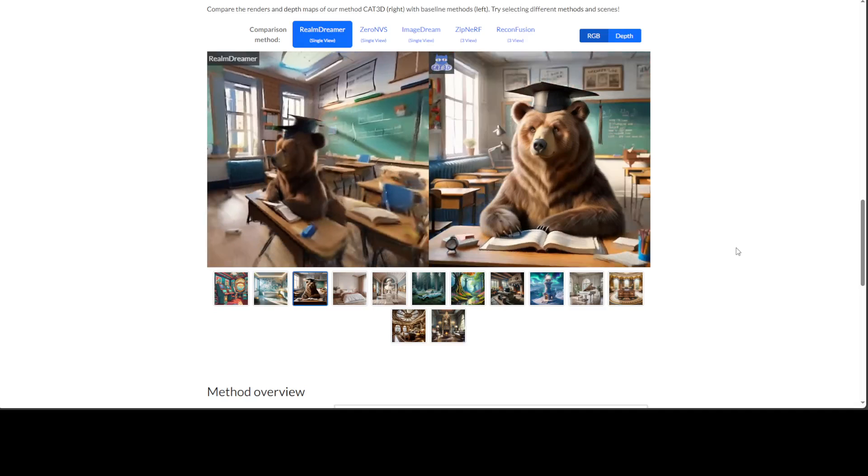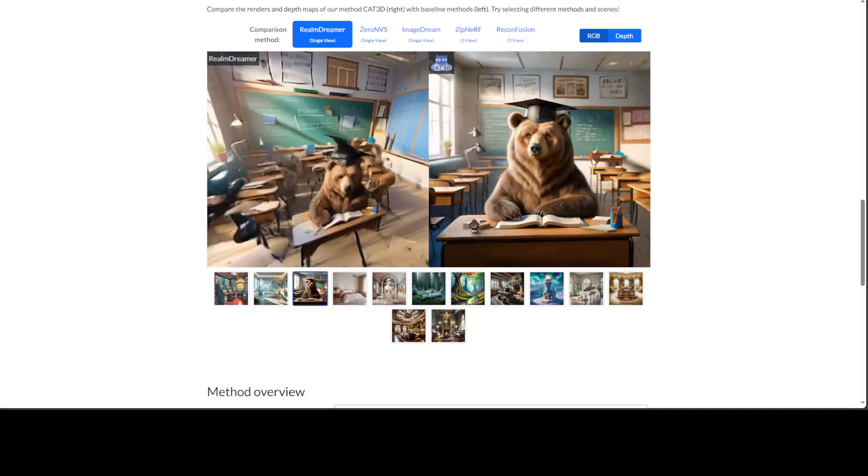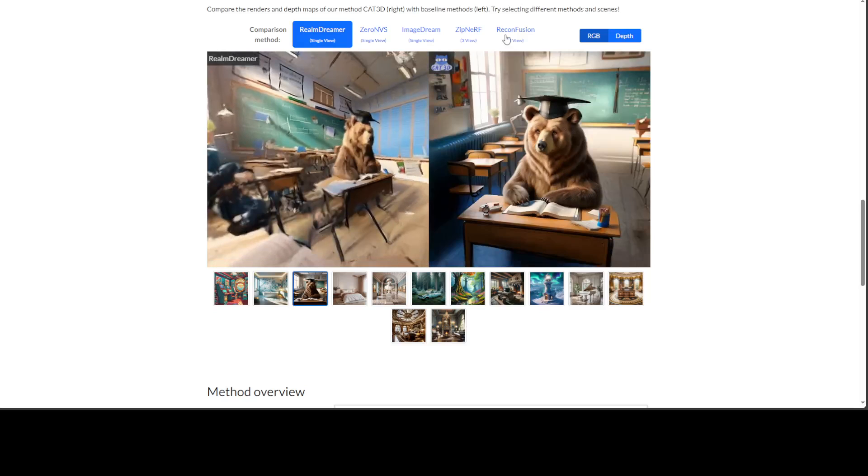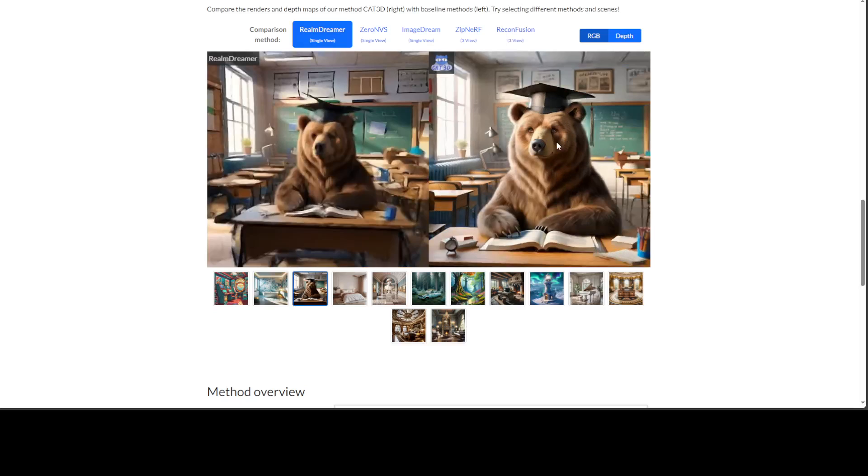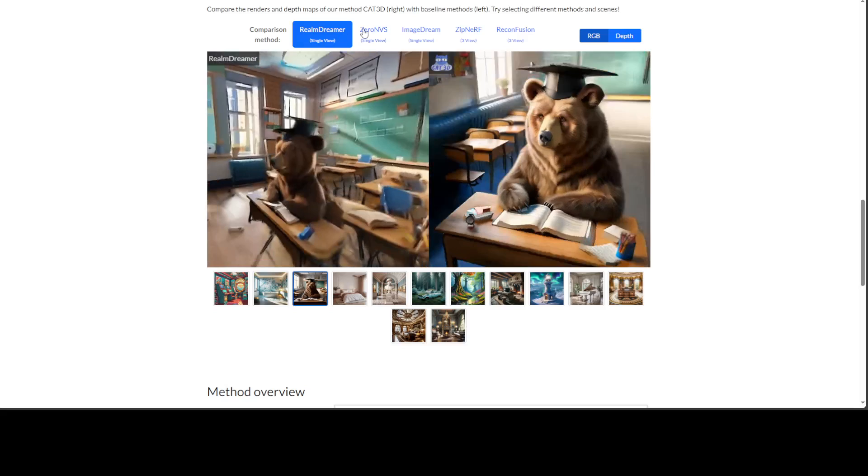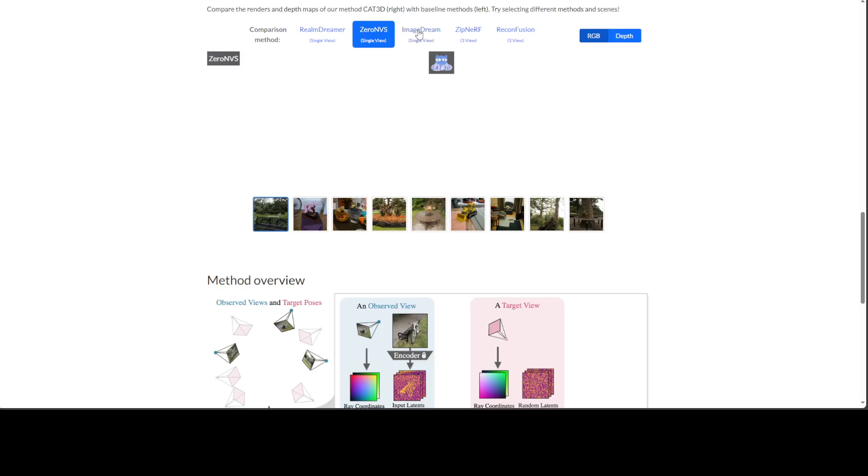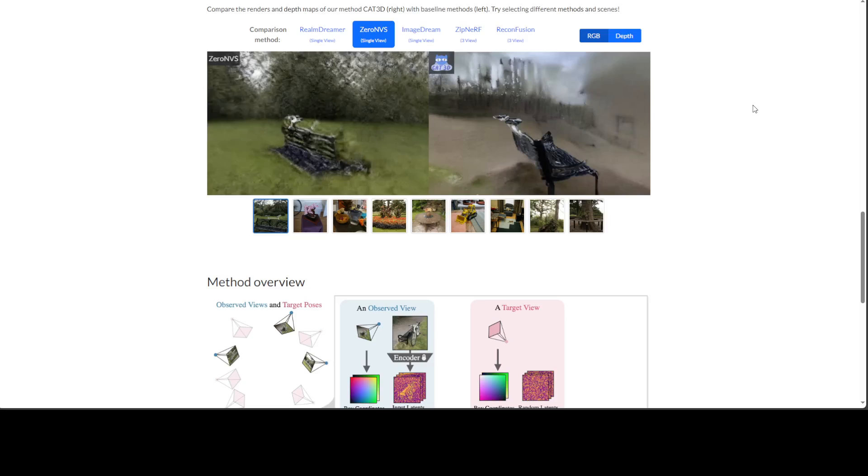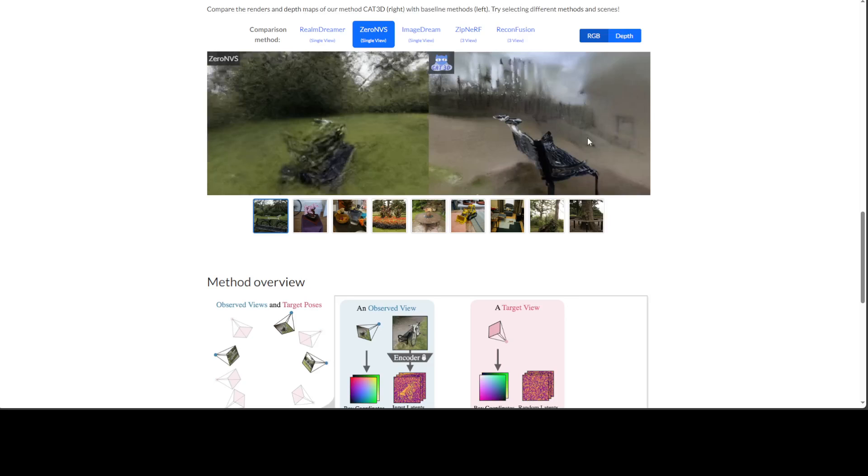And this one, and then this is the DreamDreamer. There are a lot of examples there. On the right-hand side is the CAT3D, on the left-hand side you can select from DreamDreamer, Zero NFS, ImageStream, and a lot of other examples. You can immediately tell the difference that the right one, CAT3D, is in another league.